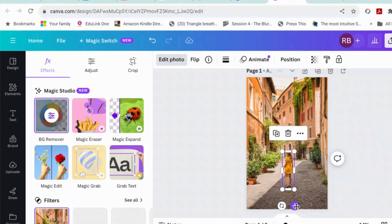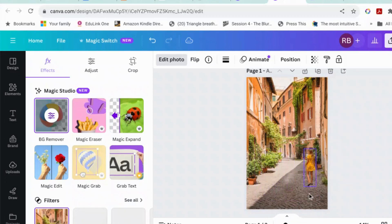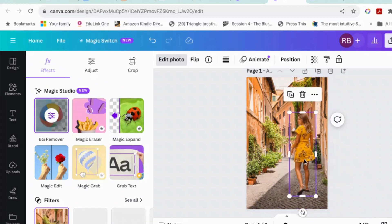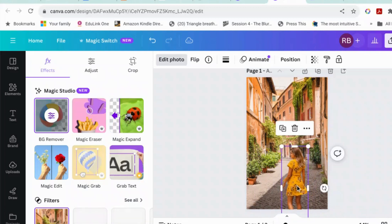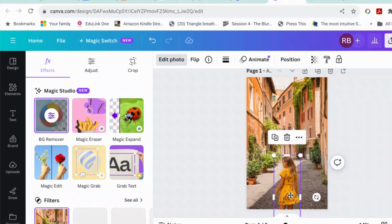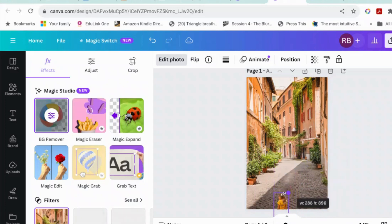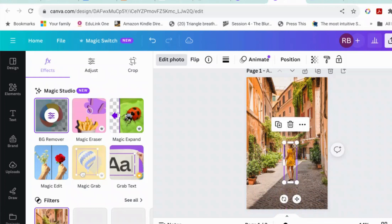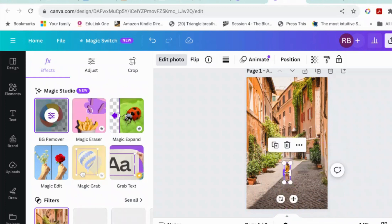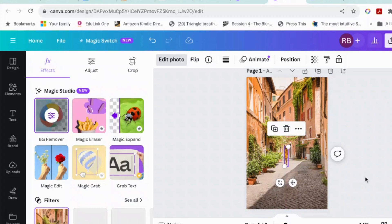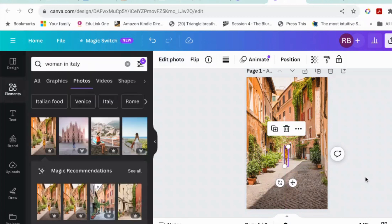And it will help you grab the lady and move her about. Oh, how cool is that? So you can make her bigger, smaller, whatever. If you wanted her to go further down the street, you can move her even further down the street.